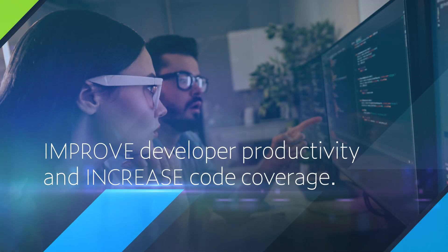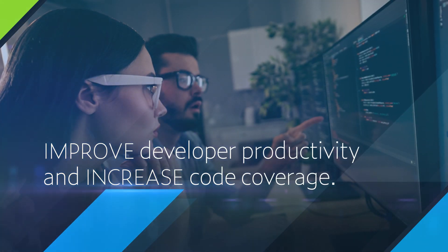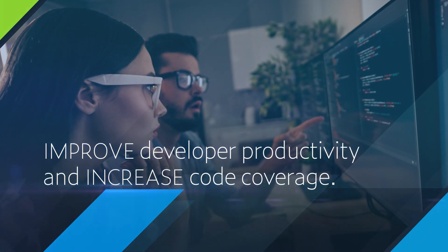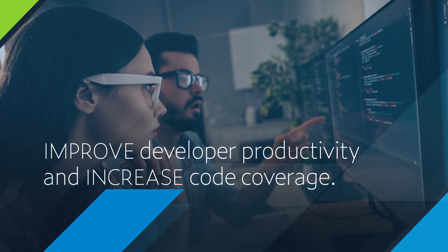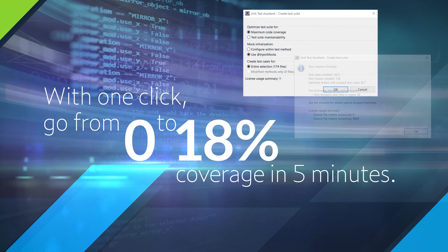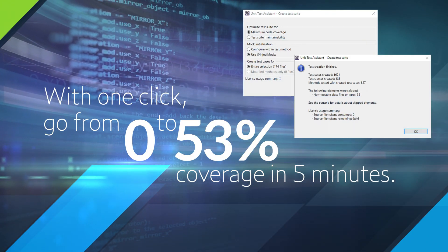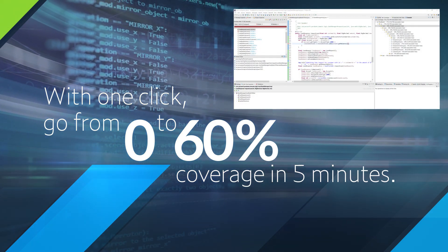Improve developer productivity and increase code coverage for new or legacy projects with bulk test creation. With one click, you can go from 0 to 60% coverage in less than 5 minutes.